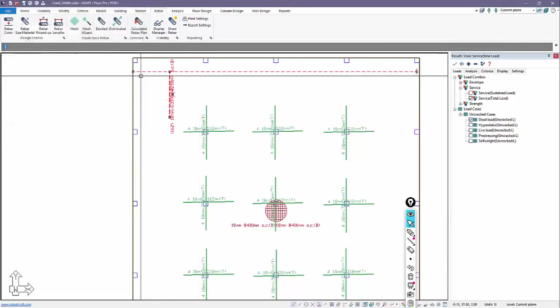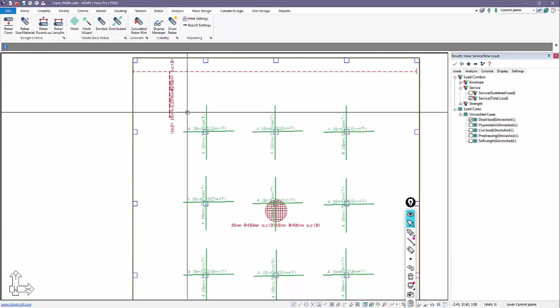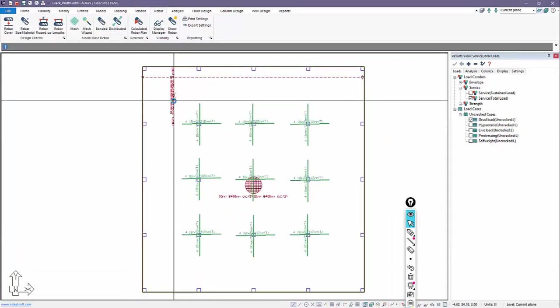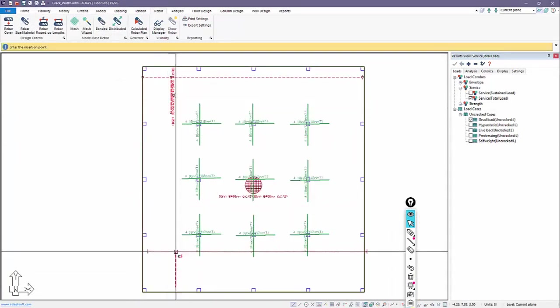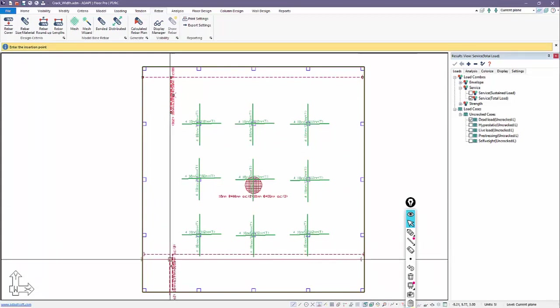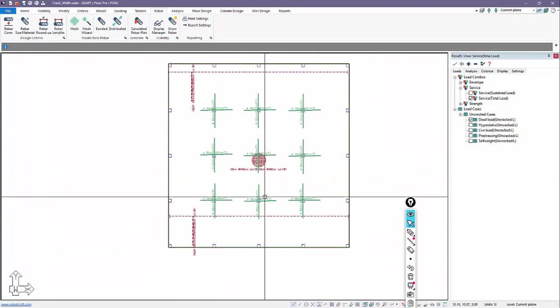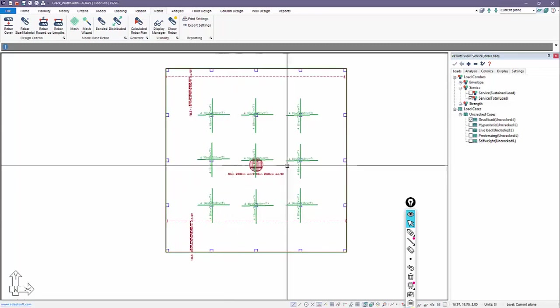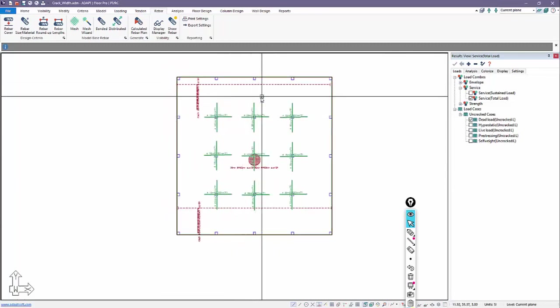So those are the base bottom bars. And I can, again, copy this down to a different location. I'll copy this now down to here. And now we have base reinforcement inside of the slab.